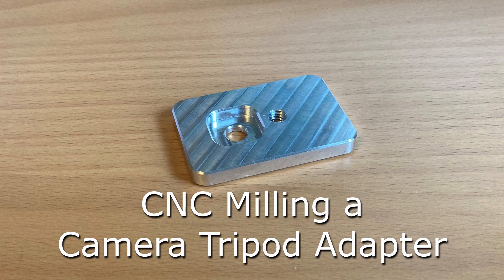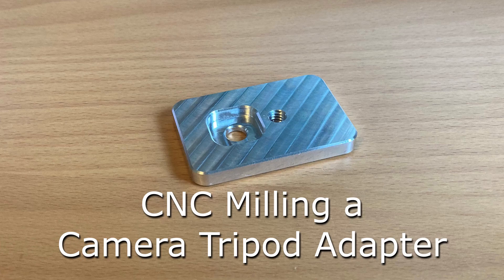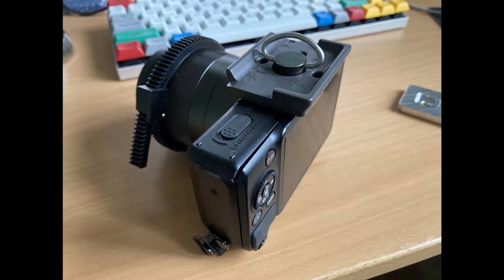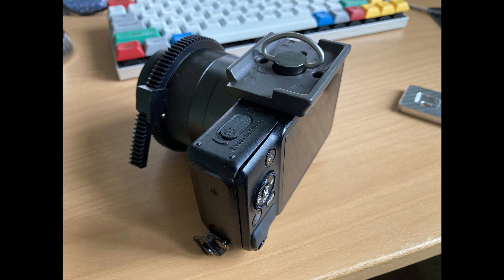In this video I'm going to talk about a little camera tripod adapter that I milled recently. I bought a used camera recently. It's a small mirrorless Canon EOS M.